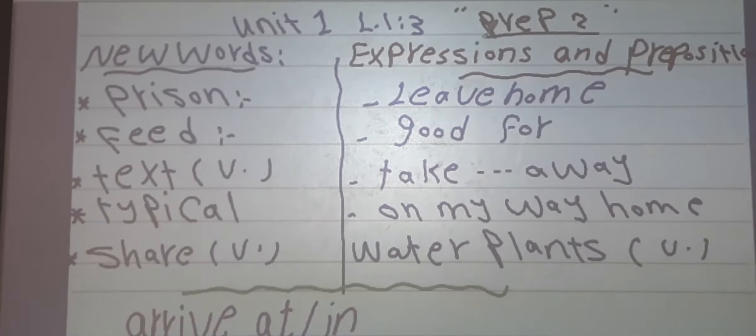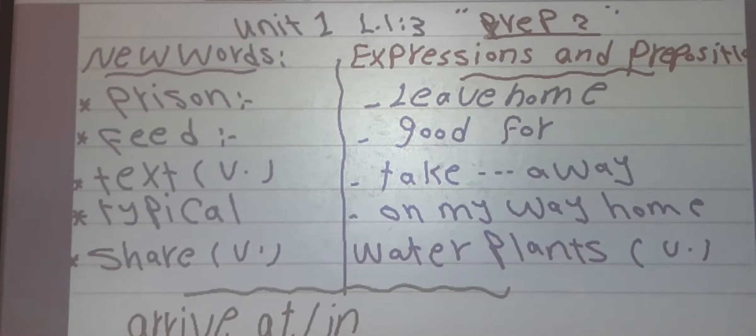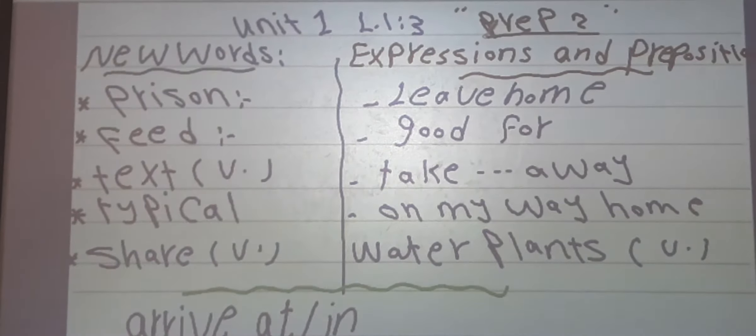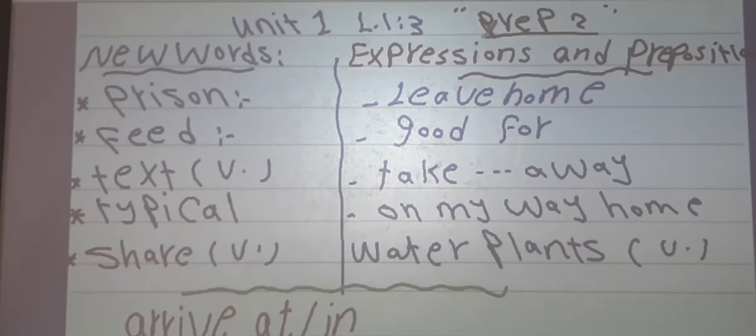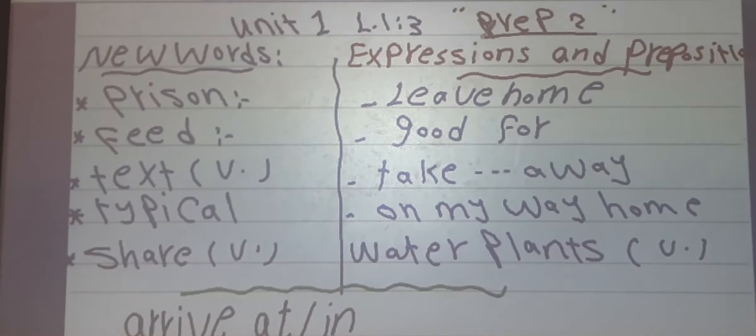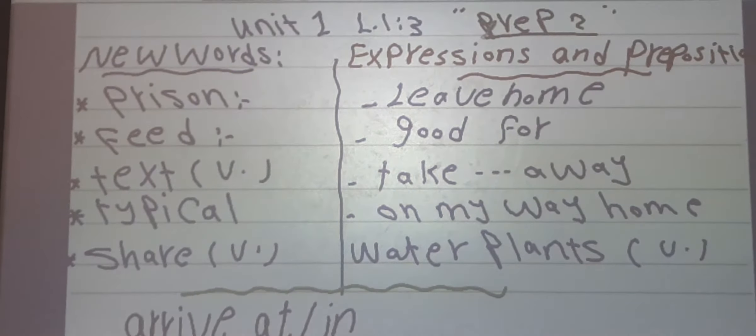After that: share. Share means to give something to someone. For example: every day I share my food with my son.